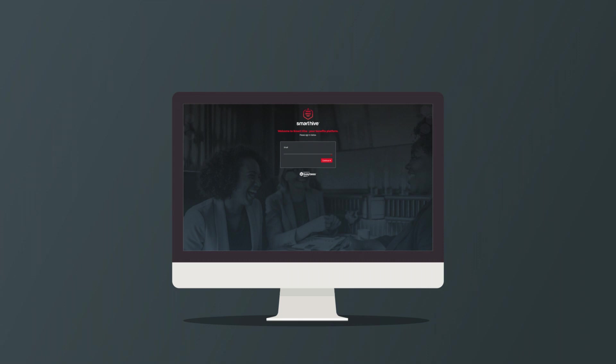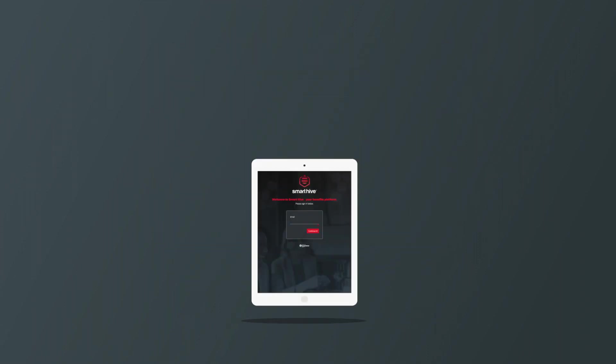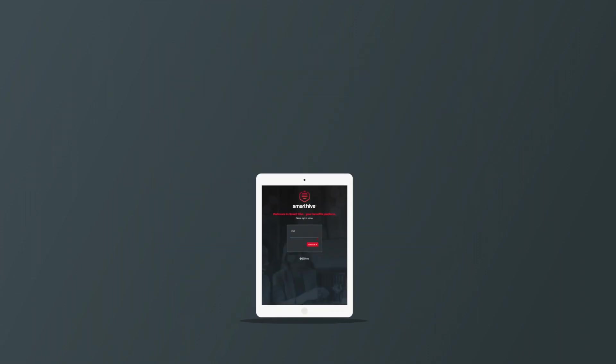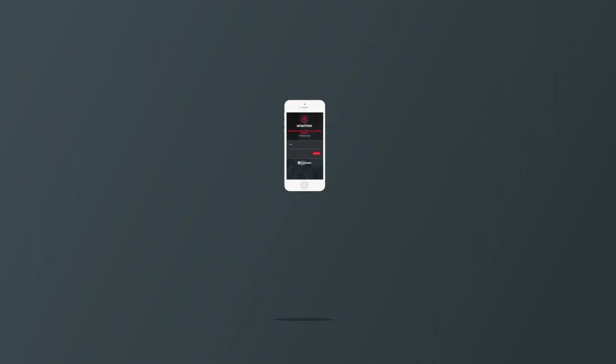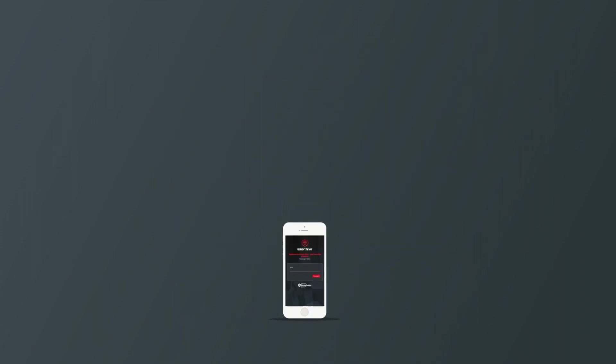A bespoke, responsive platform is accessible on any device, in any location, to make sure you are always in control.